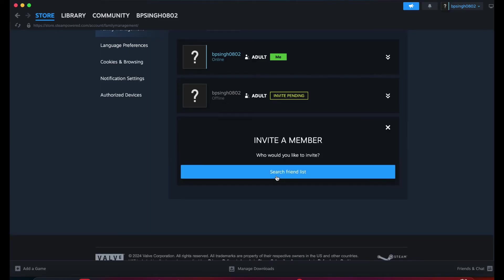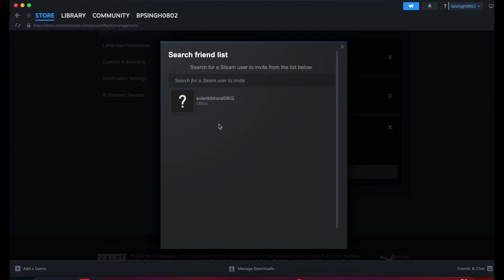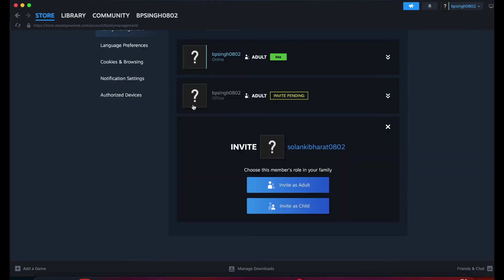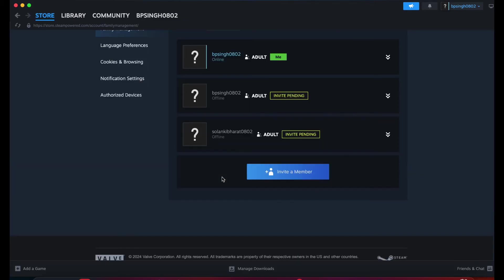I'm trying to send the invitation again. I think I sent it to the wrong one. Let me search the friend list. It shows me offline. I'll invite as adult again - sending invitation. The invitation is sent.